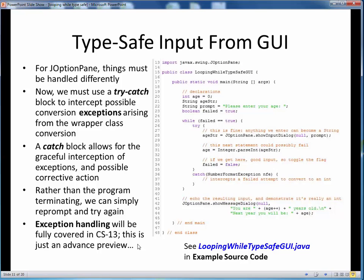However, you will need to do something like this when handling GUI input in a current or upcoming program assignment, and you will use code that looks almost identical to this. For a more detailed explanation and demonstration of this specific example, please finish up by viewing the short code walkthrough video for looping-while-typesafe-GUI.java, which you'll find in the usual place. You'll want to open up this file in jGRASP so you can follow along. That concludes this discussion on performing type-safe input checking using while loops.